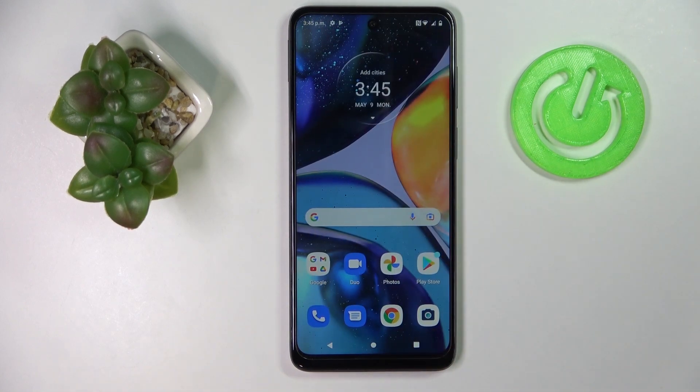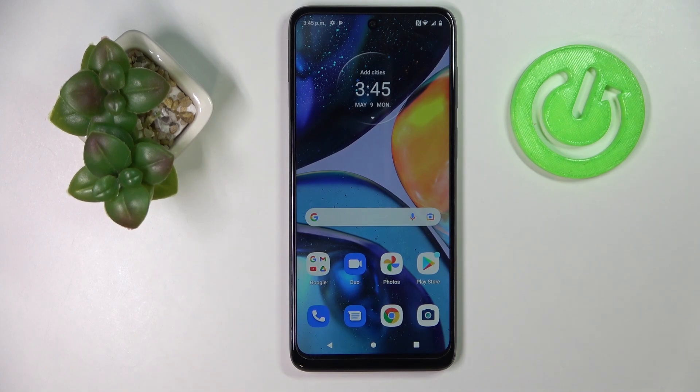So that was it for this tutorial. Thank you so much for watching. If you found this video helpful, don't forget to leave a thumbs up and subscribe to our channel. Bye!